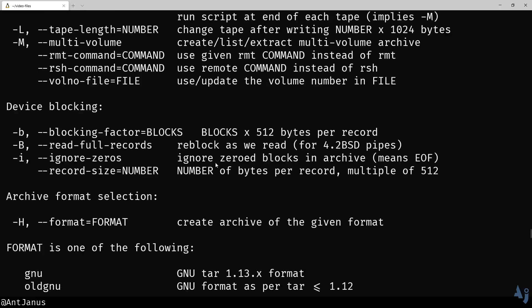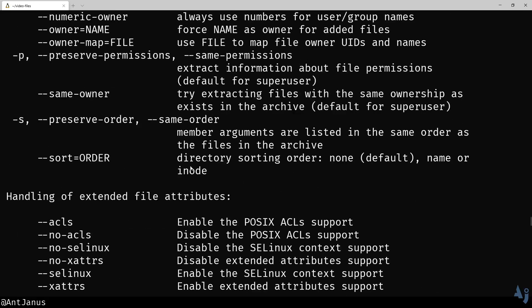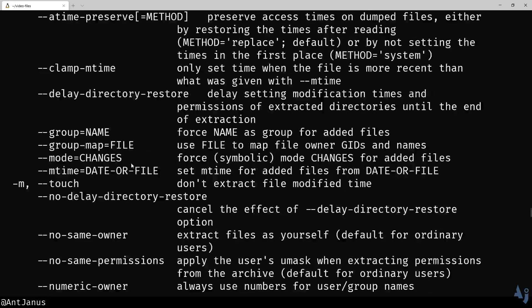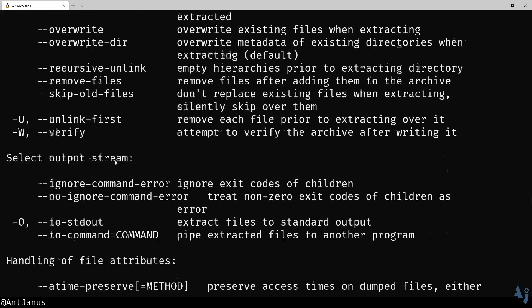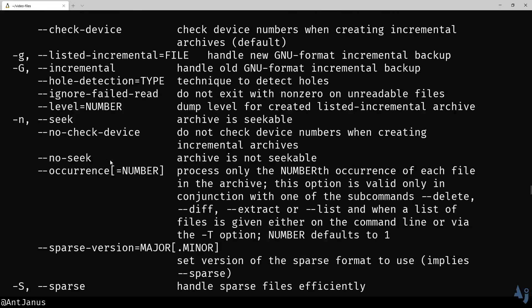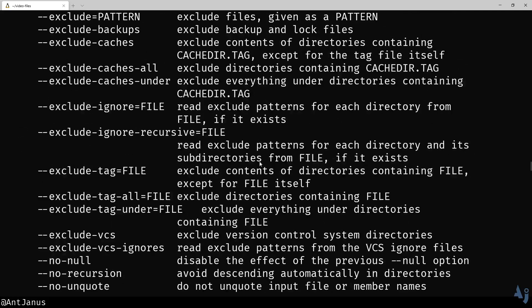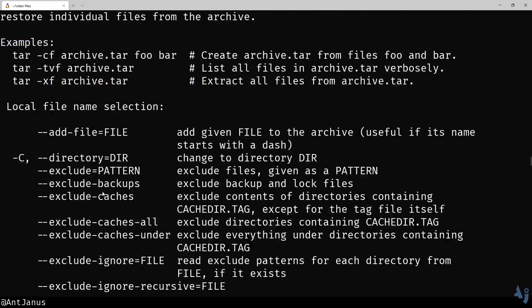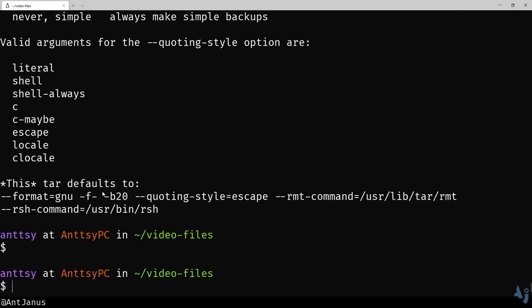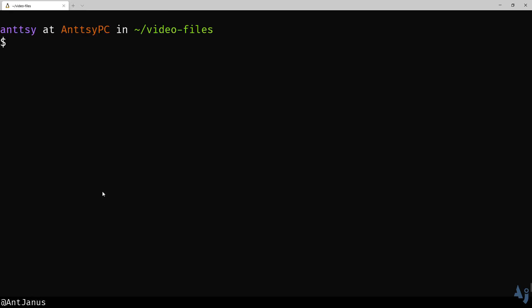It has the ability to do everything a power user might want in a single command without using another command to pipe it into. But for somebody like me who's just a developer, I want to know how I can create a tar ball. What is a tar ball? What is a tar anyway?